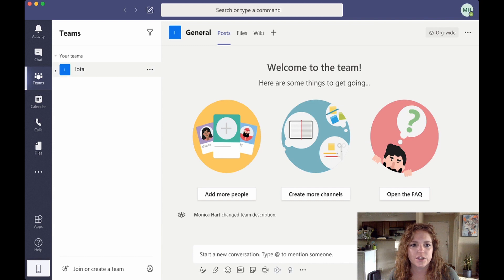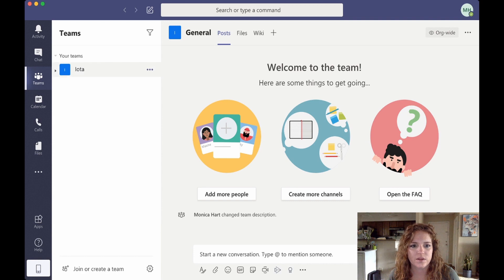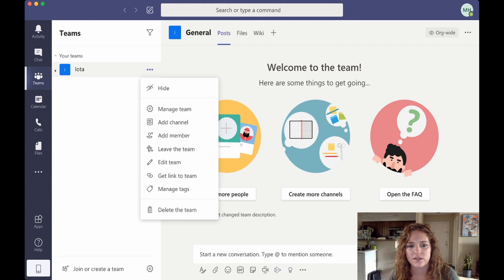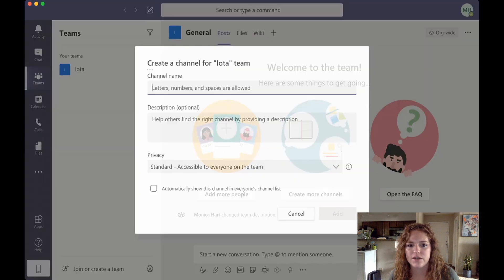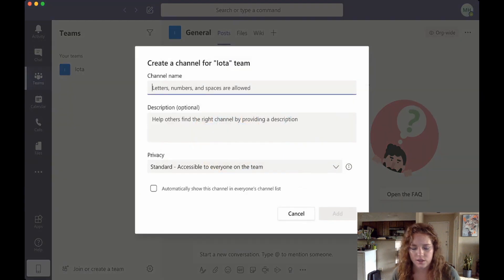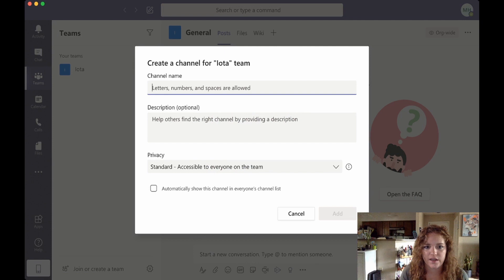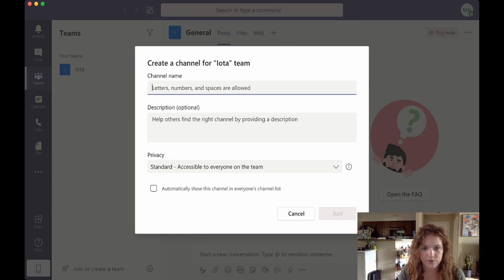Make your way over to your Teams and you'll go to the team that you want to connect the Jenkins connector to. You'll go here to add channel. We'll just say channel name, this is going to be for Jenkins build complete notifications.